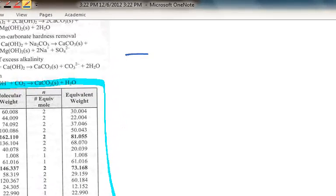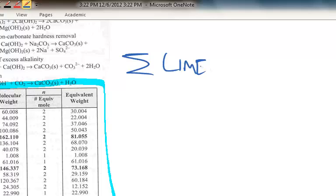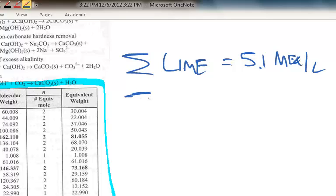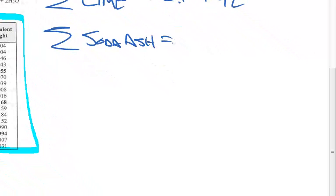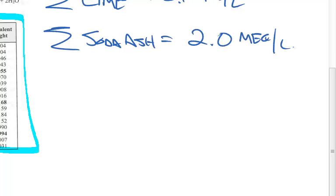I'm going to provide some hypothetical numbers. Let's say we found that we needed — summarizing all the lime required for the calcium carbonate hardness, non-carbonate hardness, and magnesium non-carbonate hardness — about 5.1 milliequivalents per liter. And then we also have the sum of the soda ash. Your values are going to be different; I'm just making these up in milliequivalents per liter.